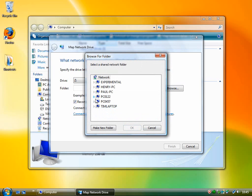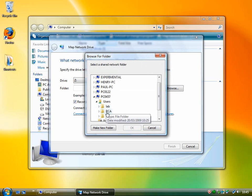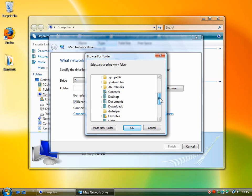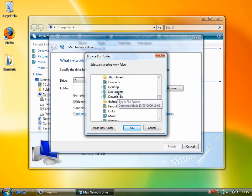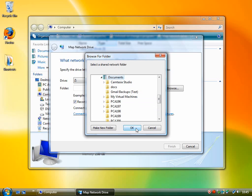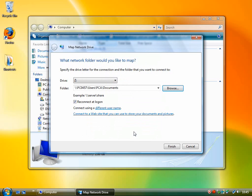And in browse, we can go in and just select the folder we want. So say if we want PC Answers documents, that's what we want. So we just select that and click OK.